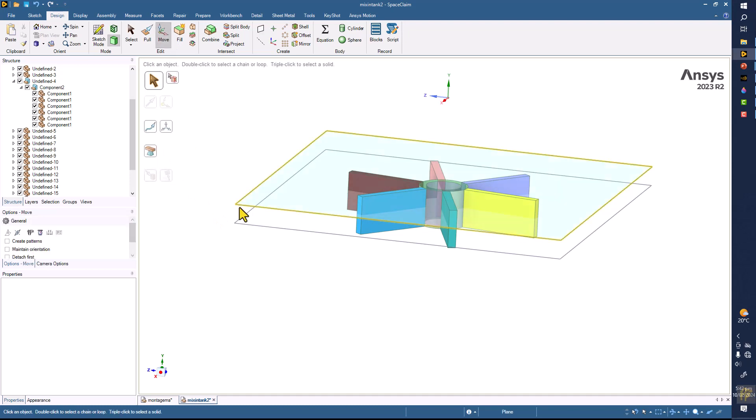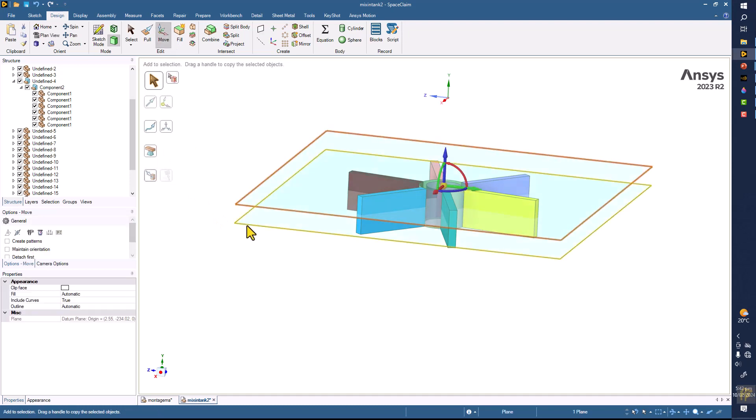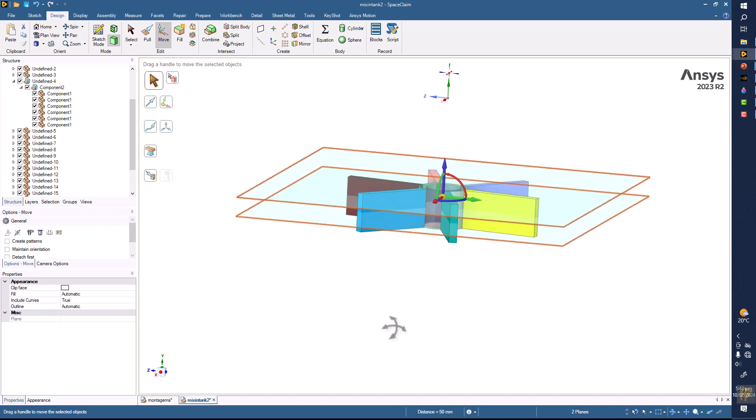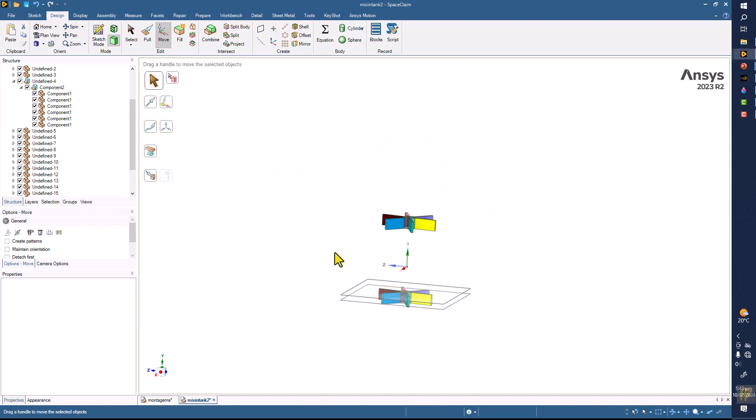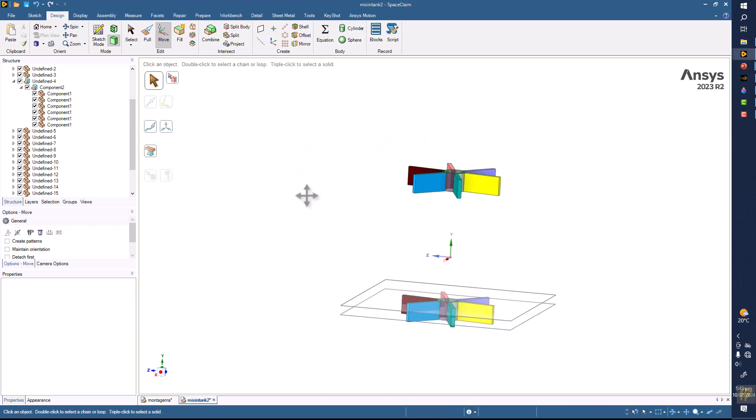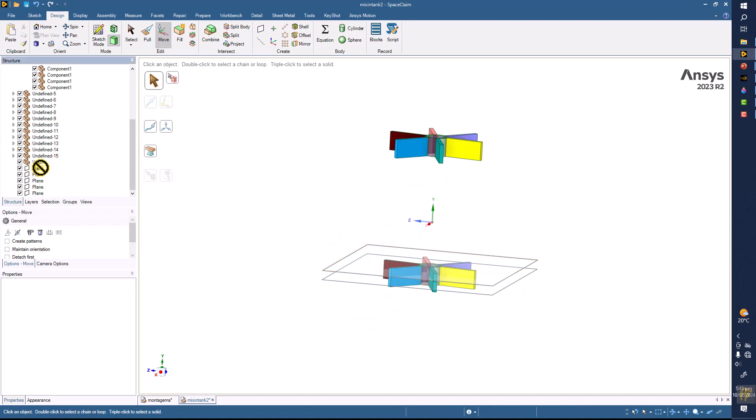So click on the move command. Distance 50 millimeters. This is midway of the geometry. So now you can delete all these planes all together.